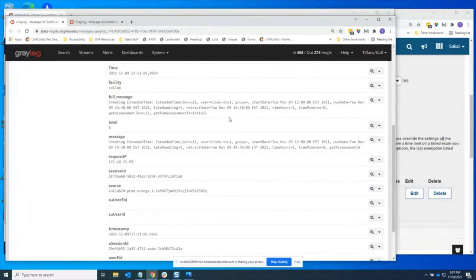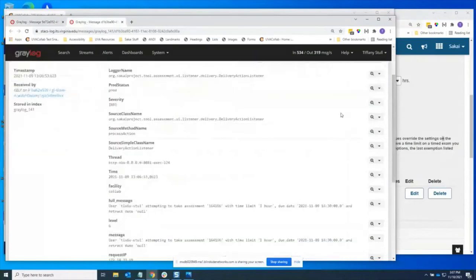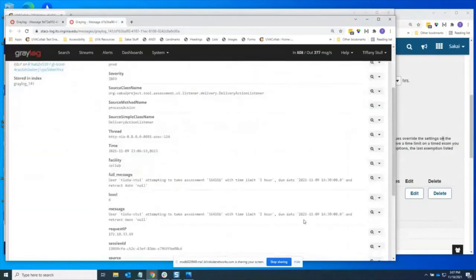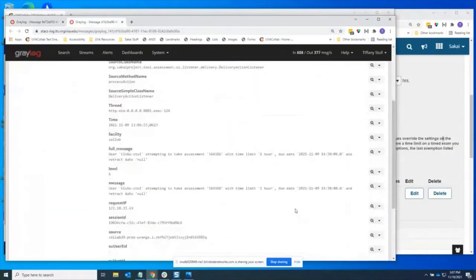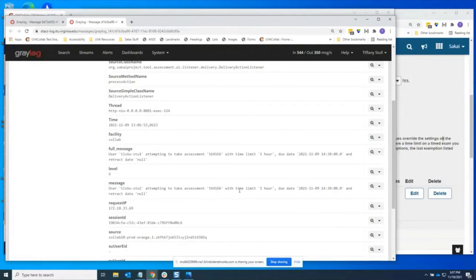Another log entry that we've added are for when students are taking assessments. We now see what values they're getting in terms of due dates and time limits. This way we can see whether or not they got the assessment settings or a user exception or a group exception, just in case there's any confusion about what values they were trying to get.